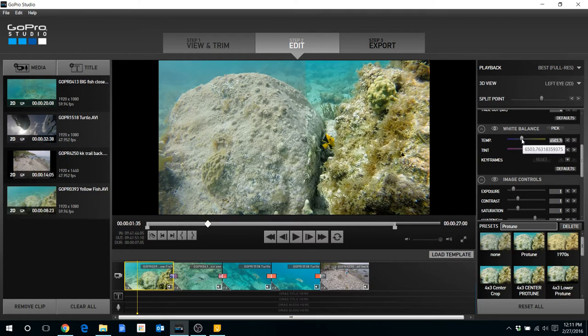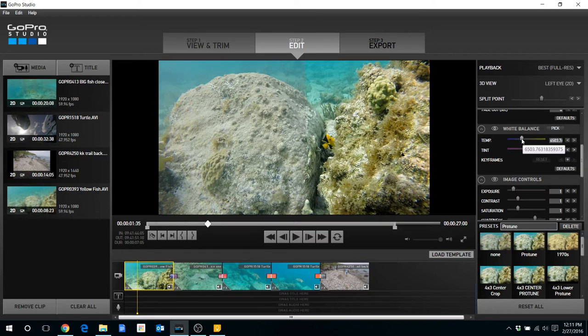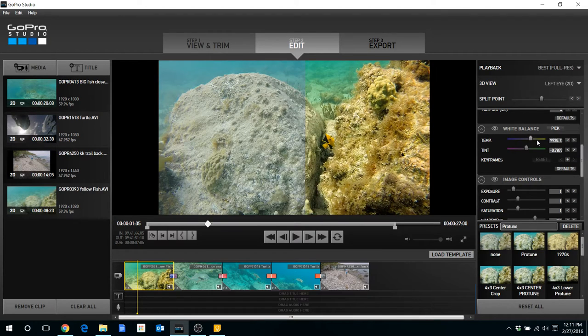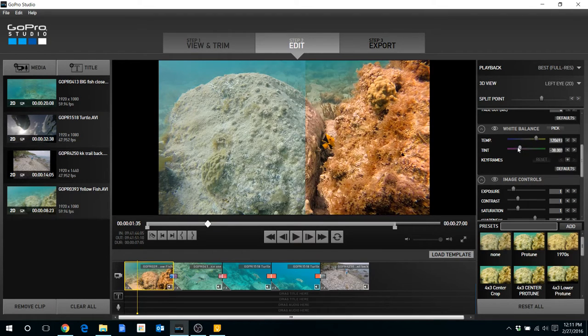So I found this tip online and I believe it was Freediver HD that I found this on. But basically what you do for your underwater footage is you can move the temp far to the right and move the tint far to the left.